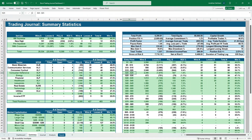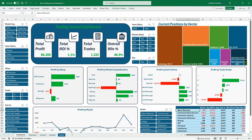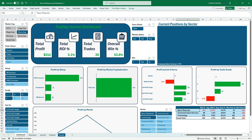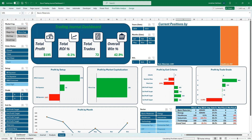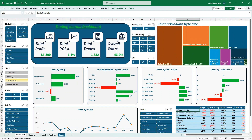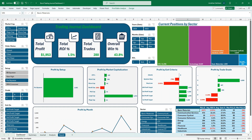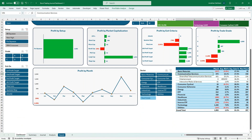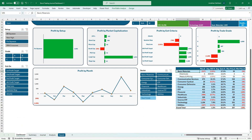Finally, there's an interactive dashboard where you can slice by different market caps, position stats, or setups and see your overall win percent, total trades, ROI, total profit, profit by setup (e.g., pre-squeeze), profit by market cap, profit by exit criteria, and trade grades. You can also see current open positions by sector, profit by month, and drill down within sectors — for example, within communication services, you can see which industries you've had trades in and how they performed.